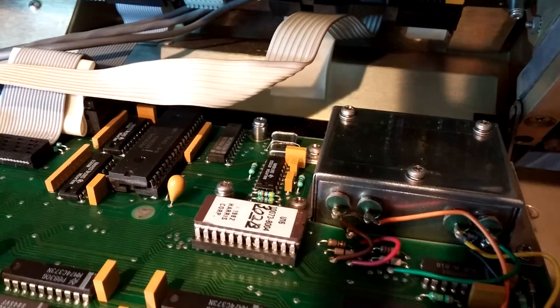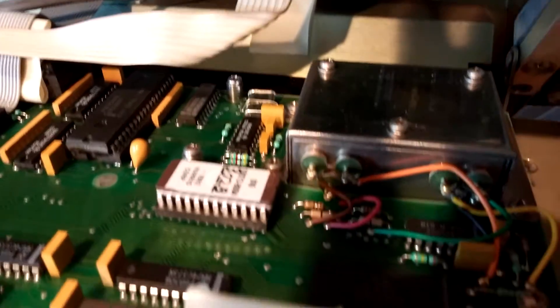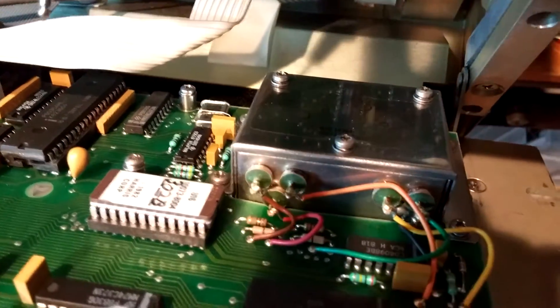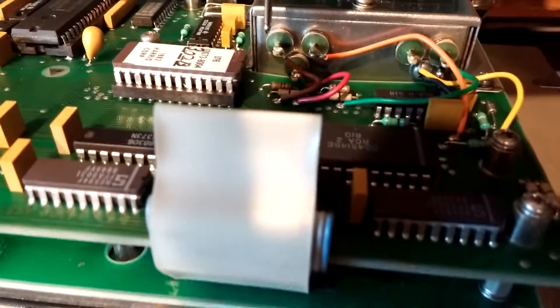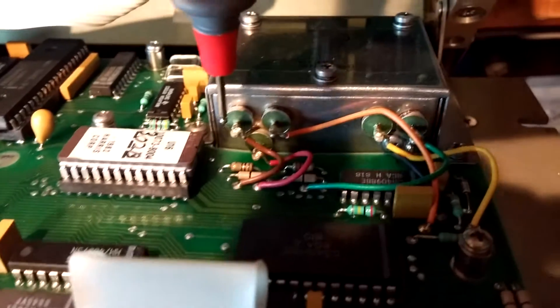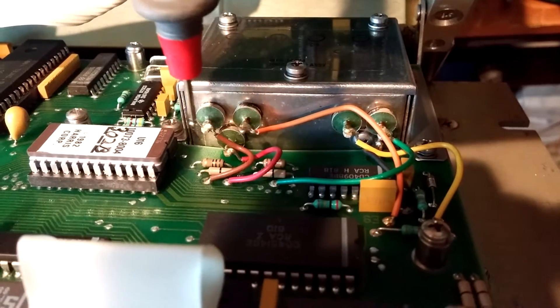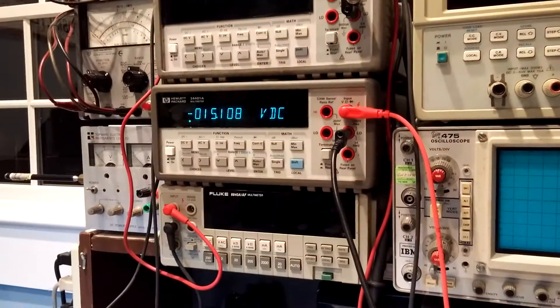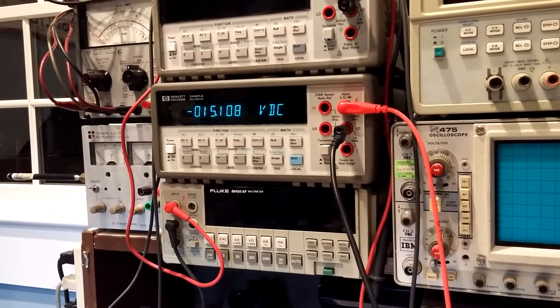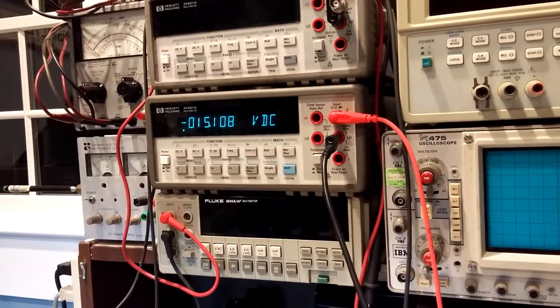C1 is right here. What do we got? Minus 15.1 volts. So far so good.